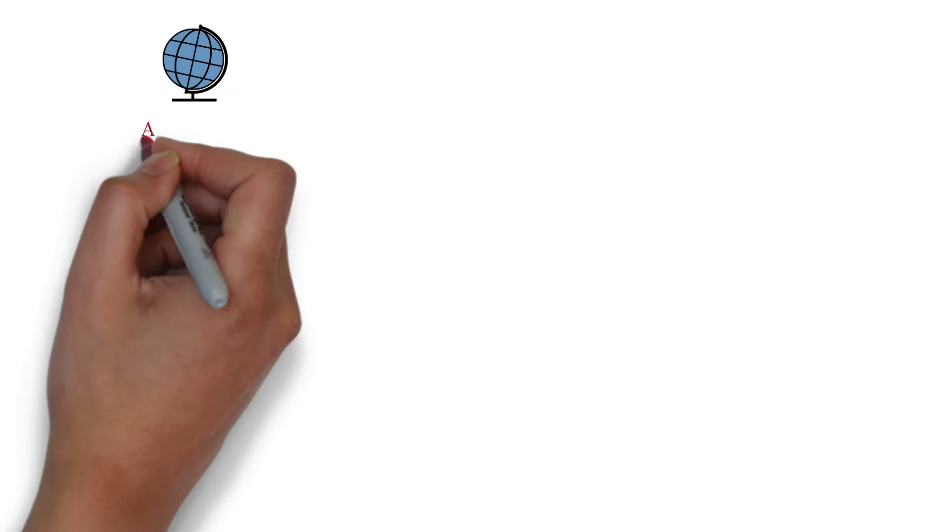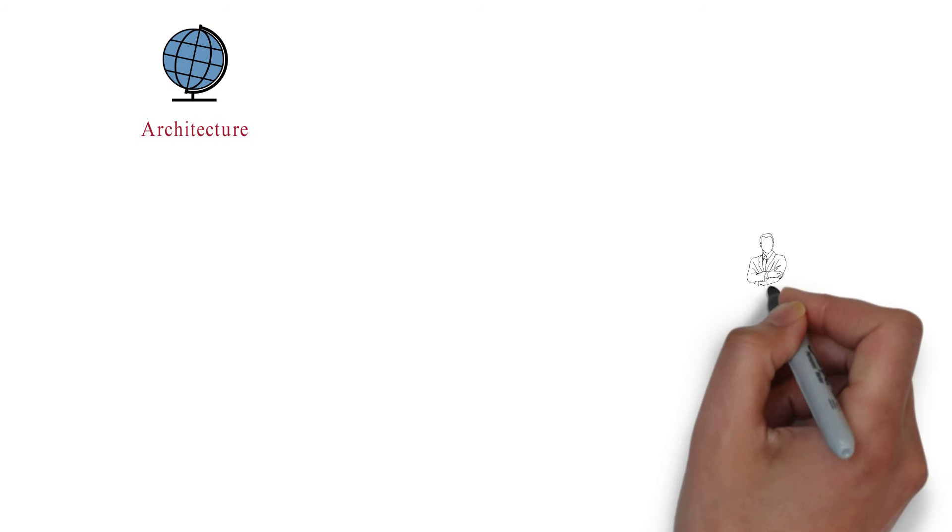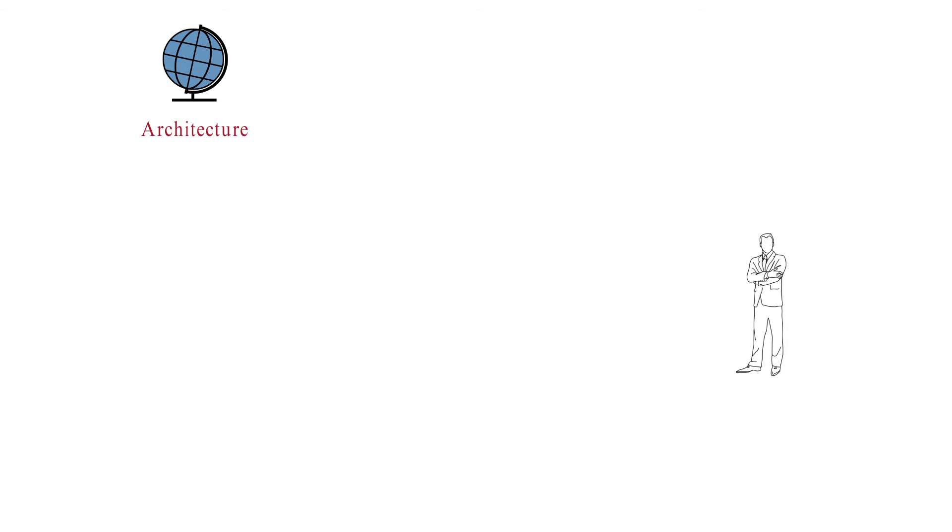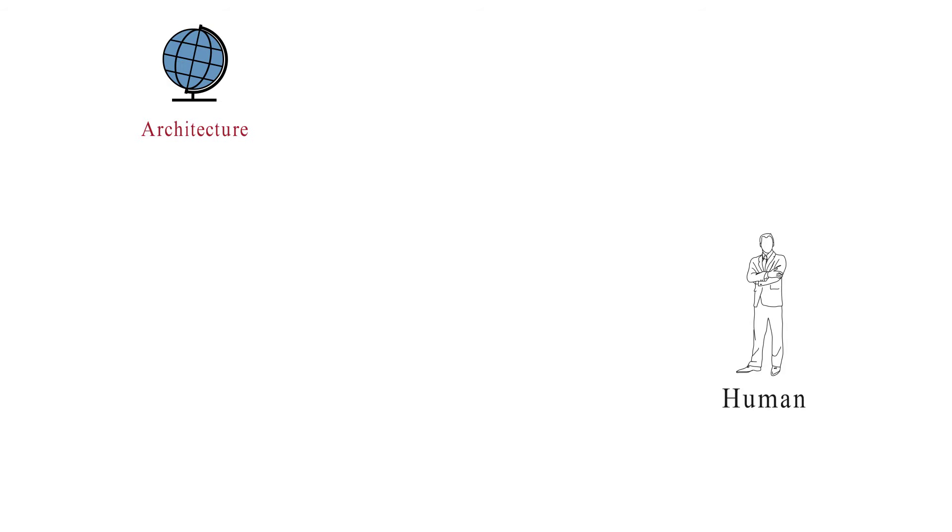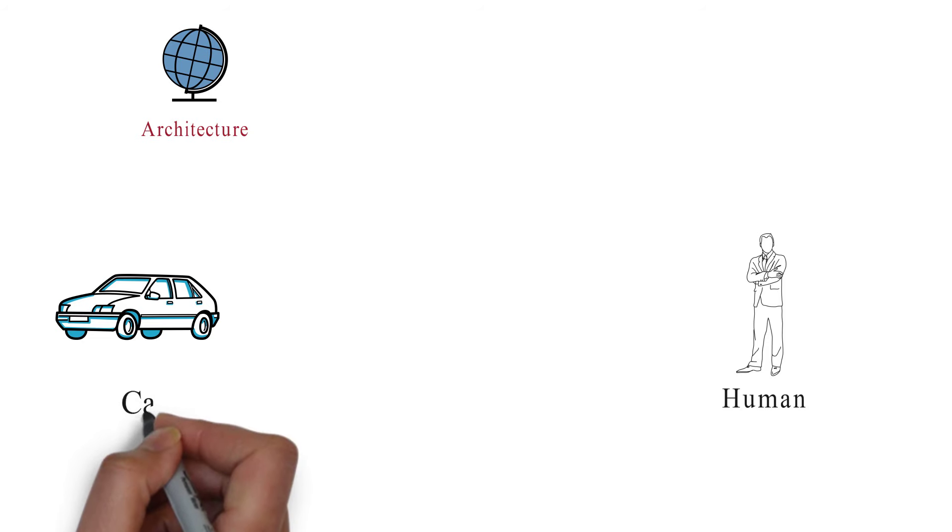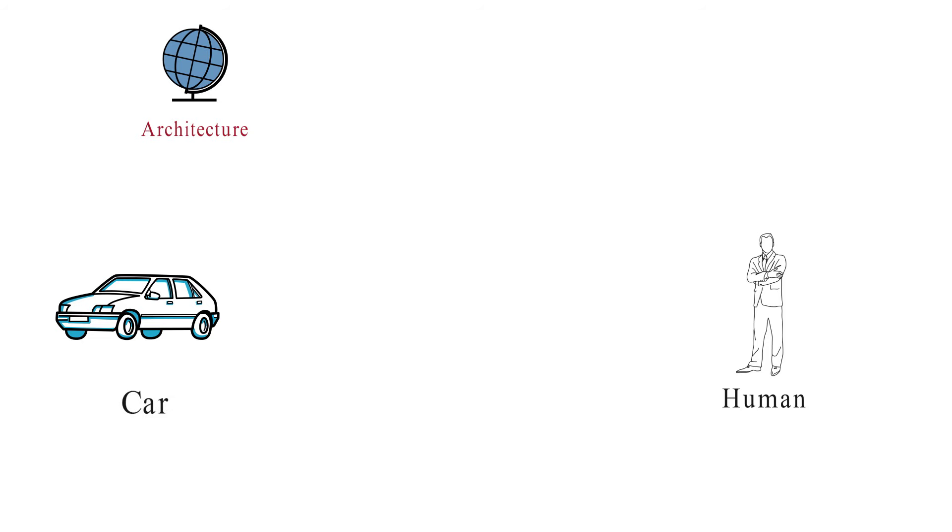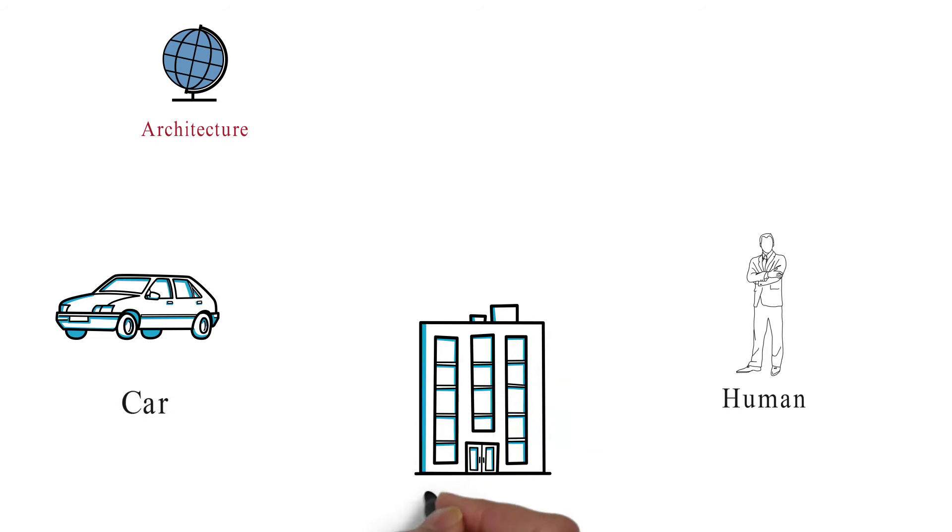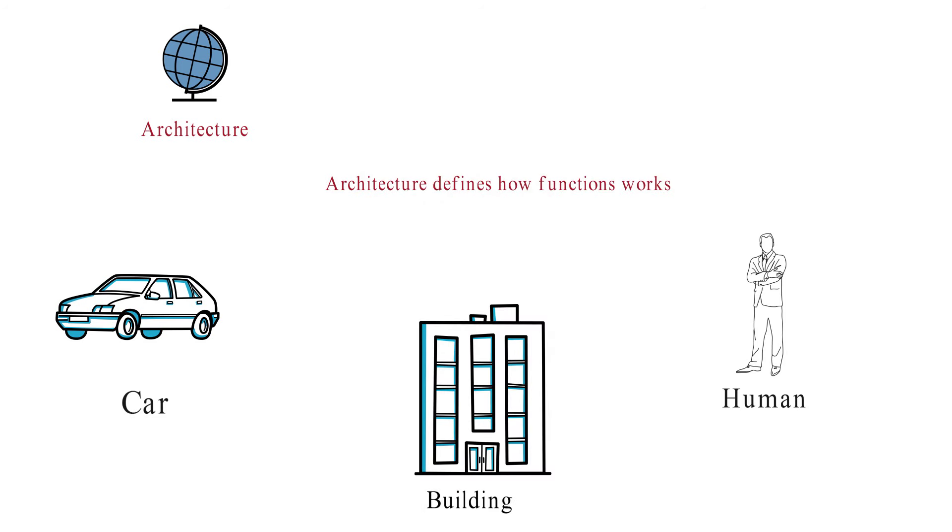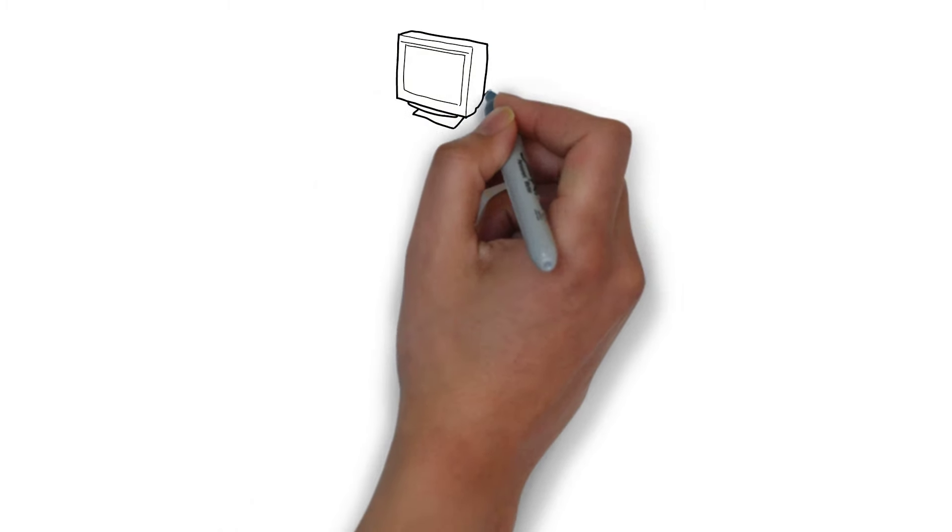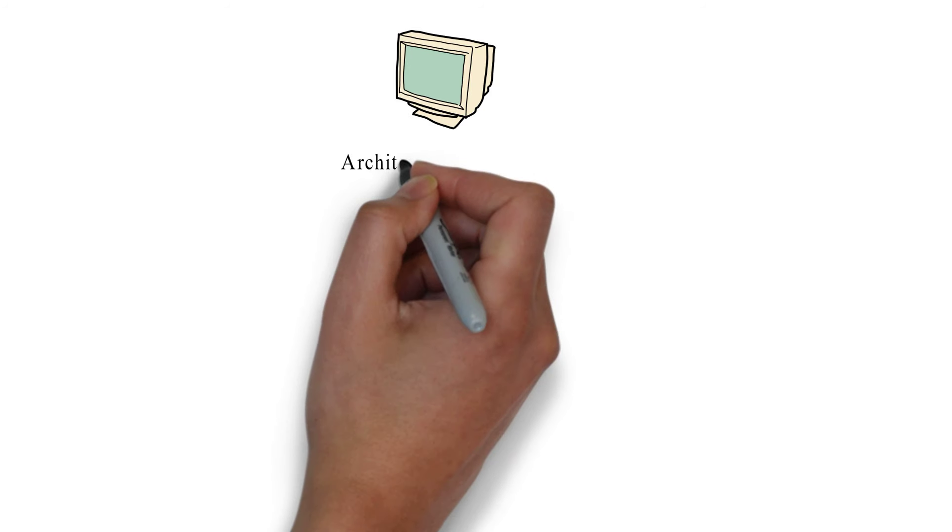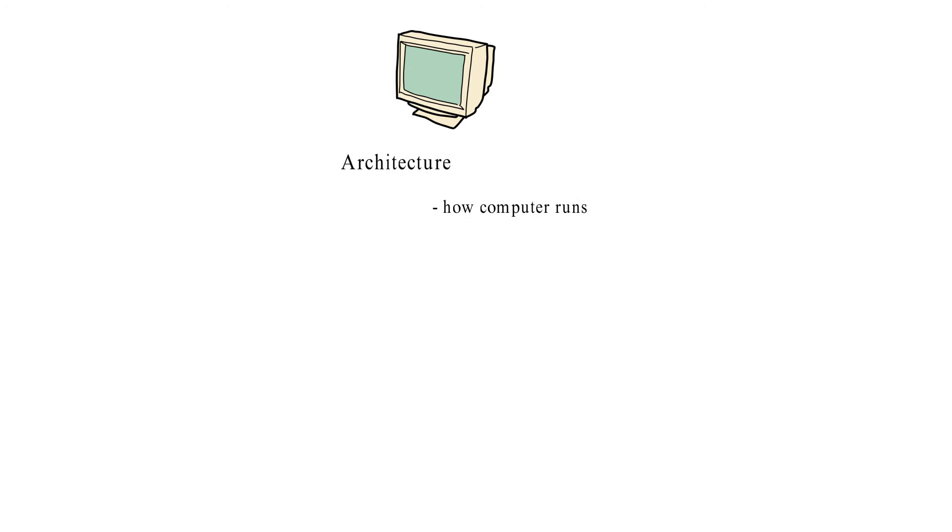Every object in the world has its own architecture. Like human has its body architecture. Car has its own architecture. Even buildings and offices have their own architecture. Architecture defines how function works. The same way, computer has its own architecture on which computers run.